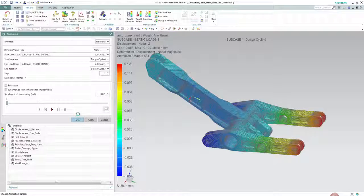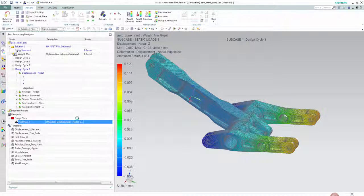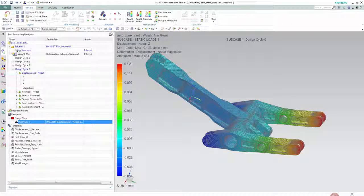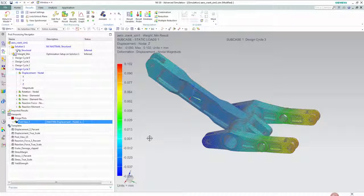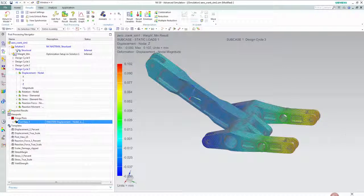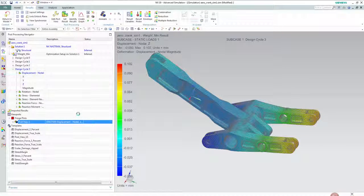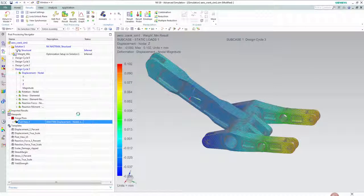The powerful thing here is these changes are captured in the initial part and thus by doing an optimization run not only do you know the components meet your specific design requirements but you have a CAD model that is ready to be used in downstream applications.